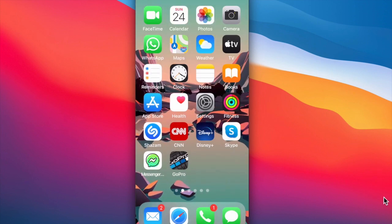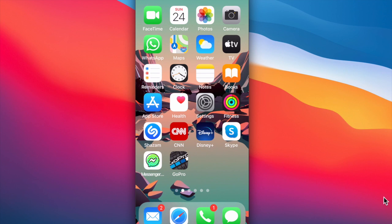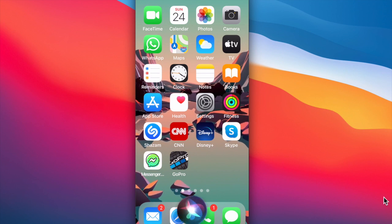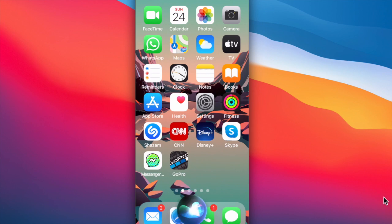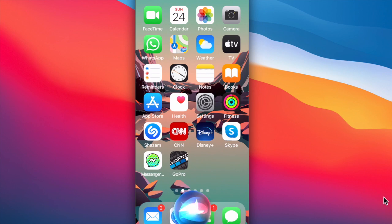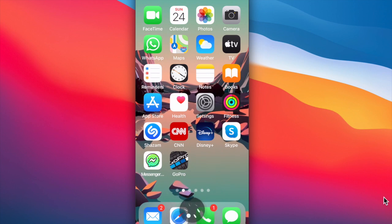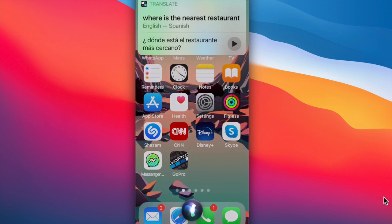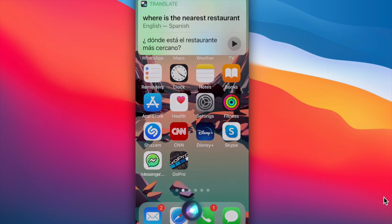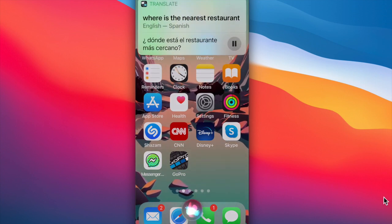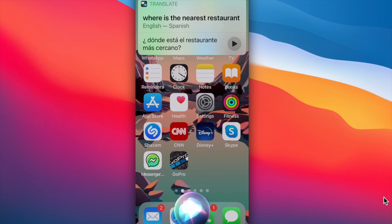Siri is also very helpful to translate for you if you're in a foreign country or speaking to someone with a different language. Siri, how do I say, where is the nearest restaurant in Spanish? In Spanish, where is the nearest restaurant is: ¿Dónde está el restaurante más cercano?